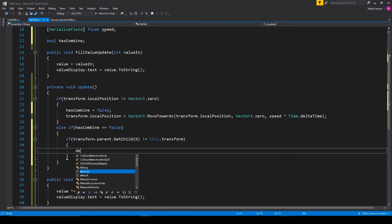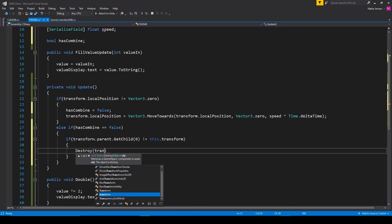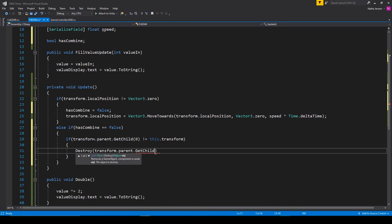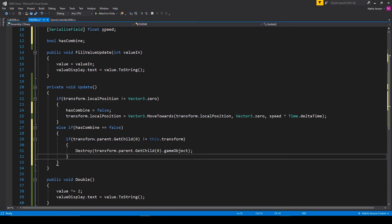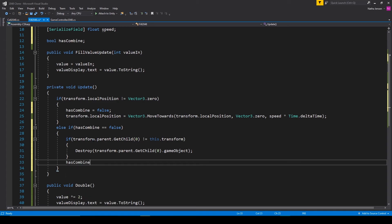So we'll call destroy. And we'll pass in transform dot parent dot get child. And the last thing that we want to do outside this if statement, but within our else if statement, is set the has combined equal to true.